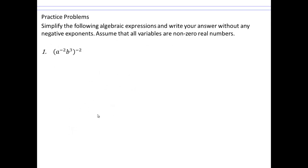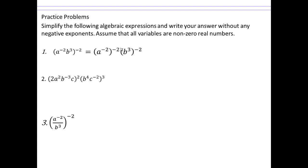Let's see if you can simplify these. You have a base to an exponent, and you can raise each term to that power. So each term gets raised to the power negative 2: a squared raised to negative 2, and b to the third raised to negative 2. Multiply the exponents: you get a to the 4 and b to the negative 6. Since we can't leave negative exponents, b to the negative 6 goes to the denominator, giving you a to the 4 over b to the 6.